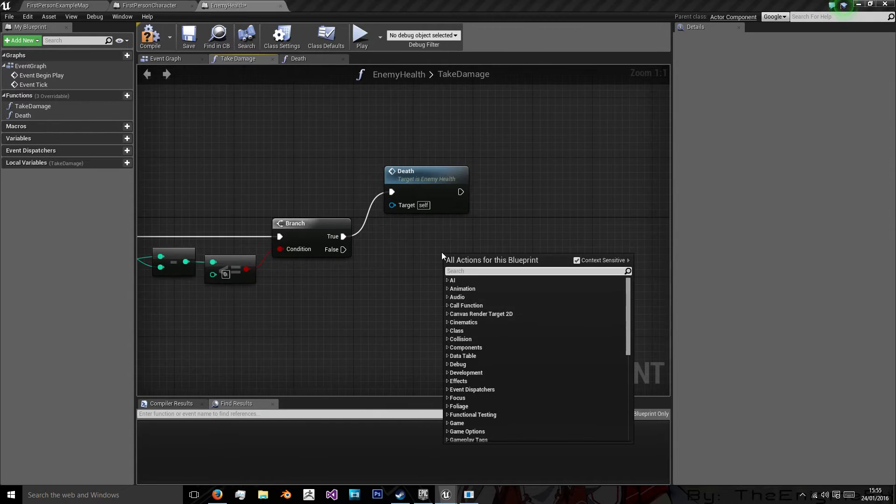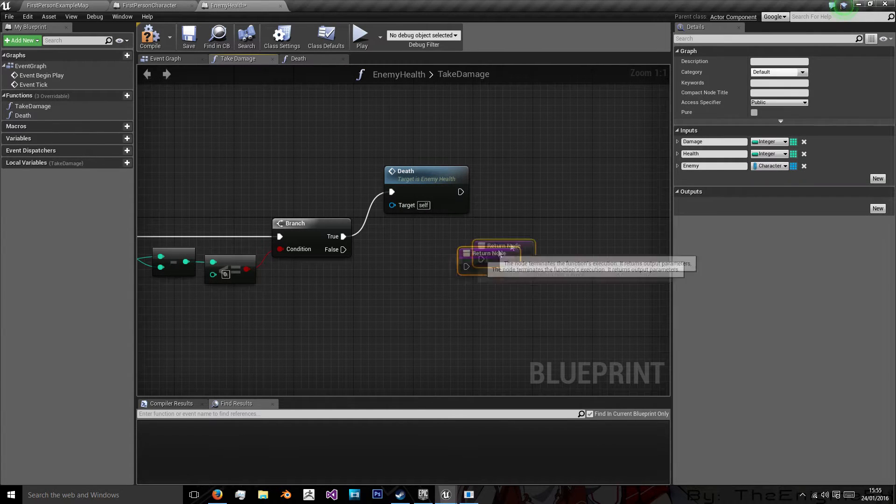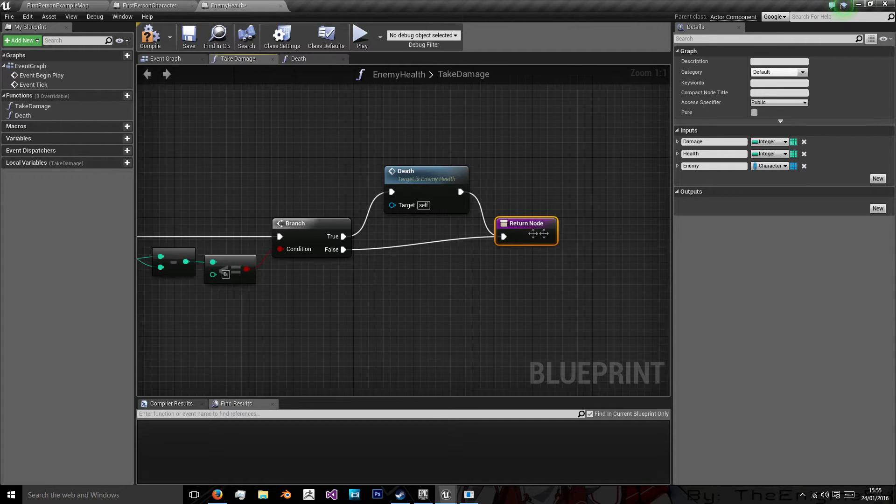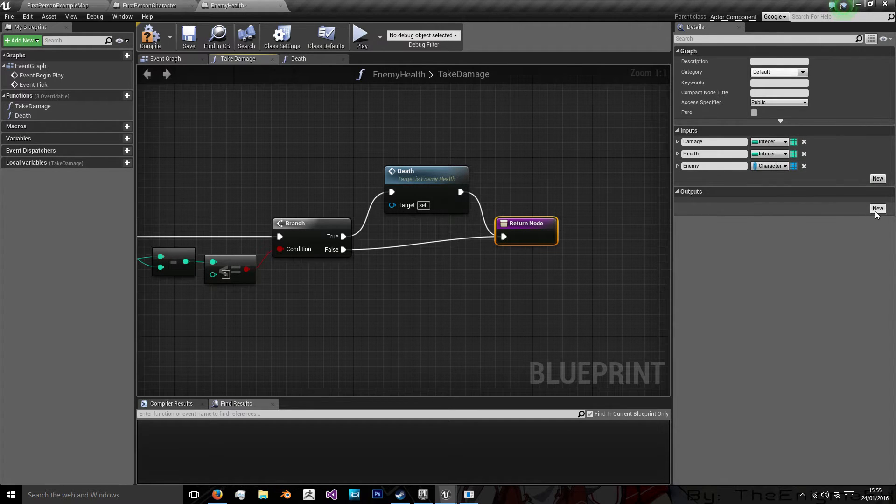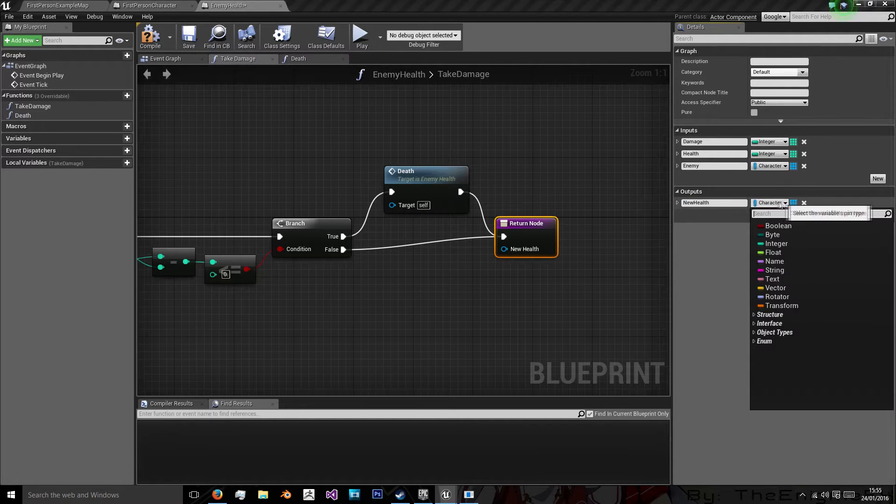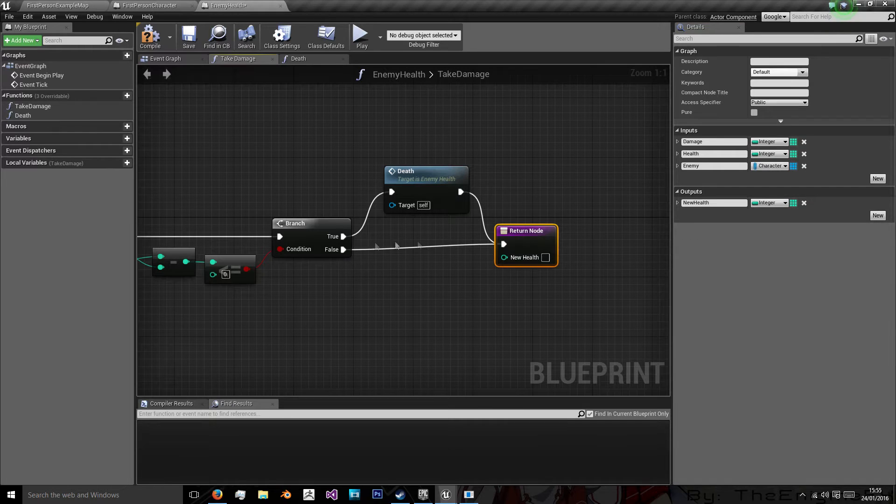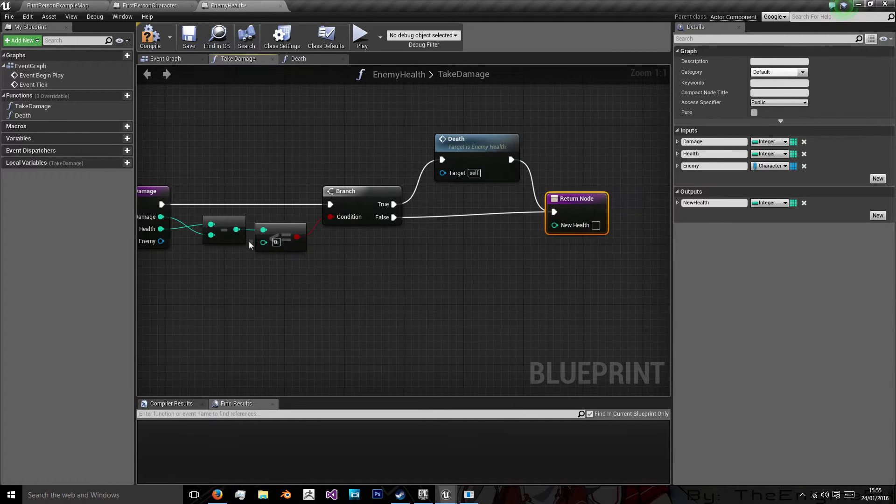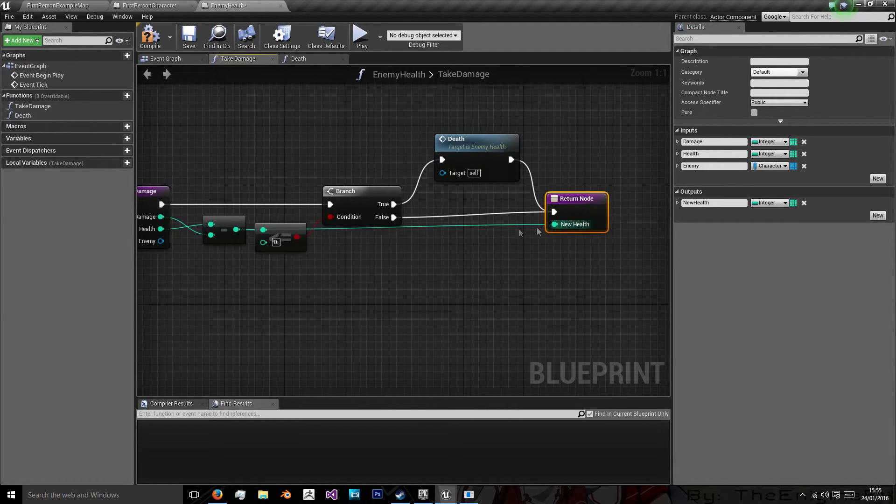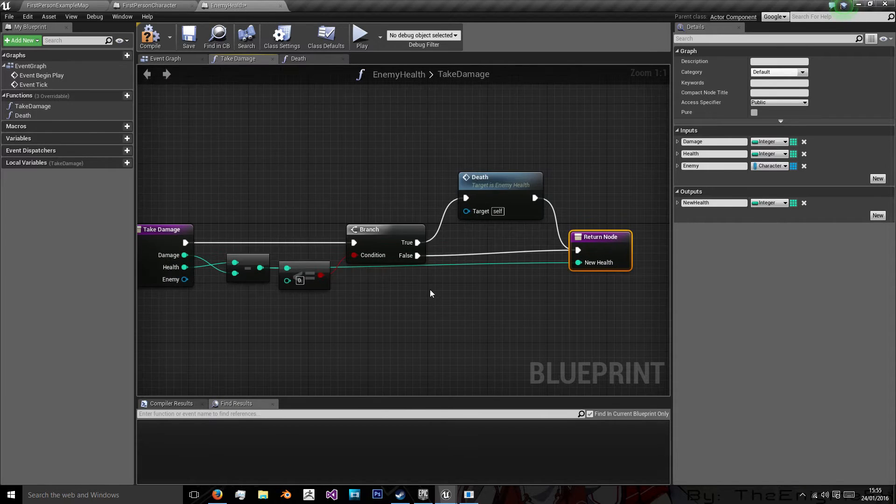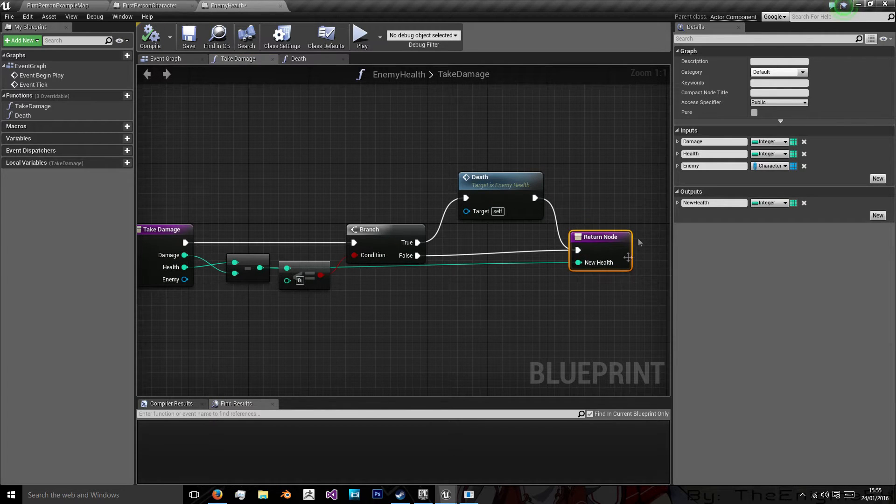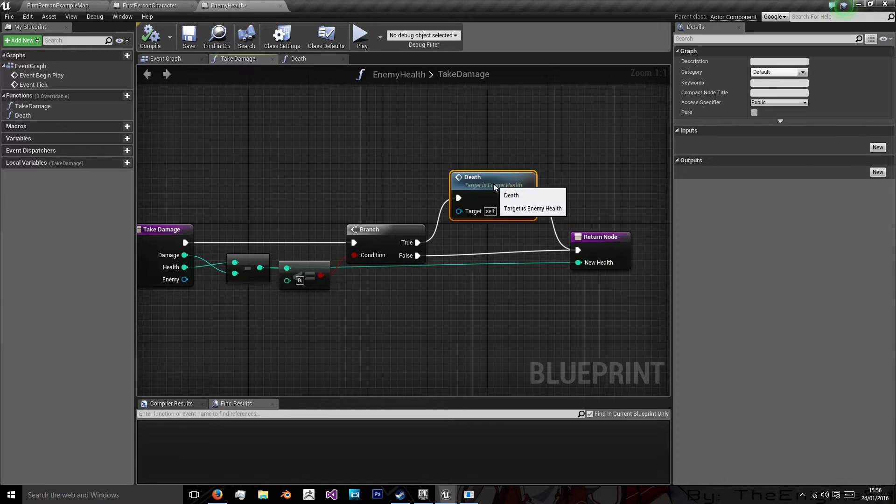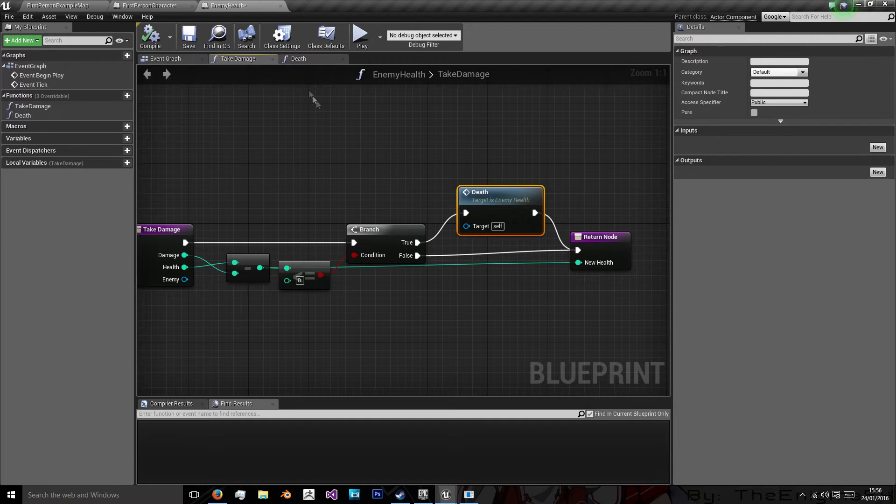And then we want a return node named health. And the output for this return node, we'll call new health, and that's an integer again. And the new health will be the value of what has been minused. So either way we want to return whether they've got no health or some health, but if they have no health we also want to kill that character.